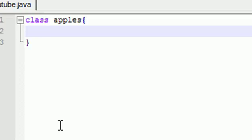Now in your class you're going to have something called a method. A method is pretty much a list of things to do. And this method is going to be inside the class.